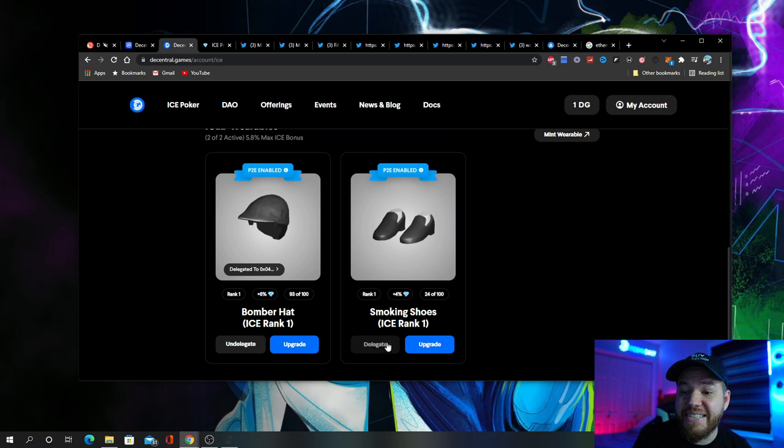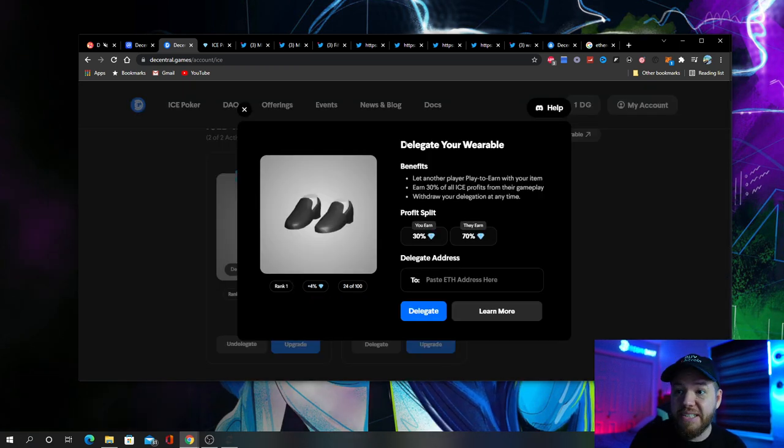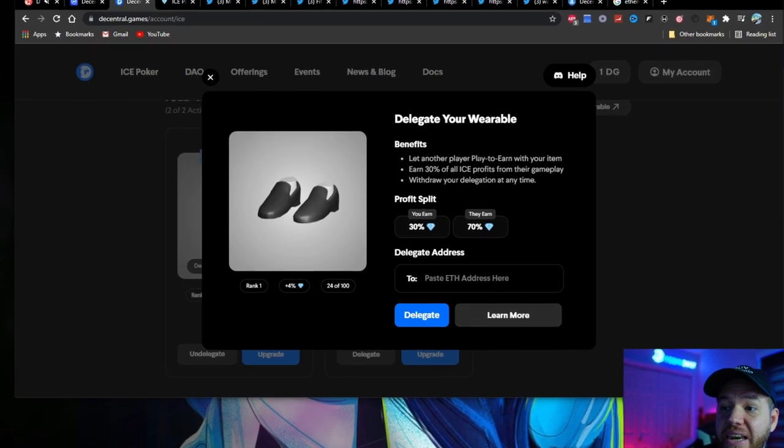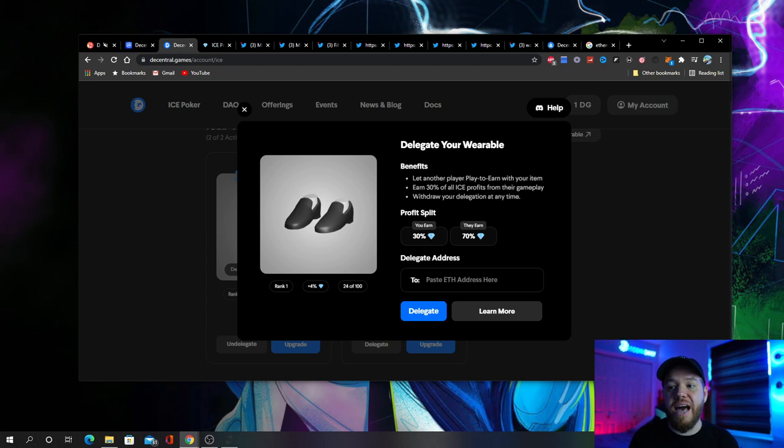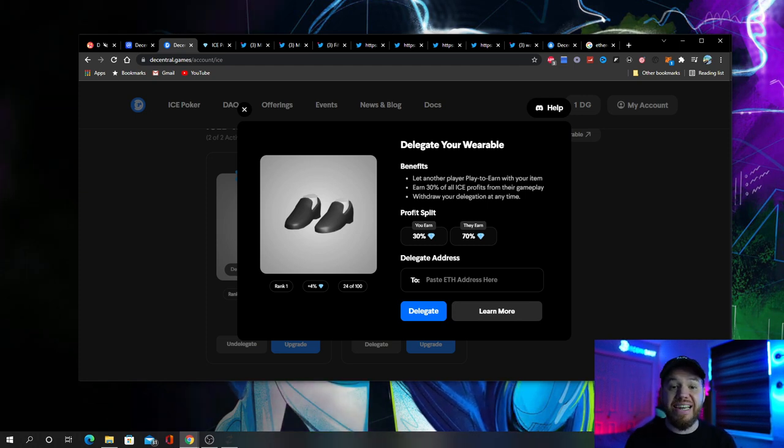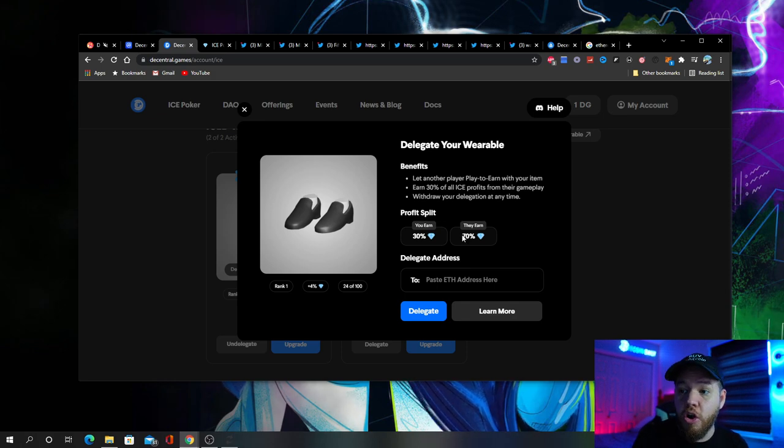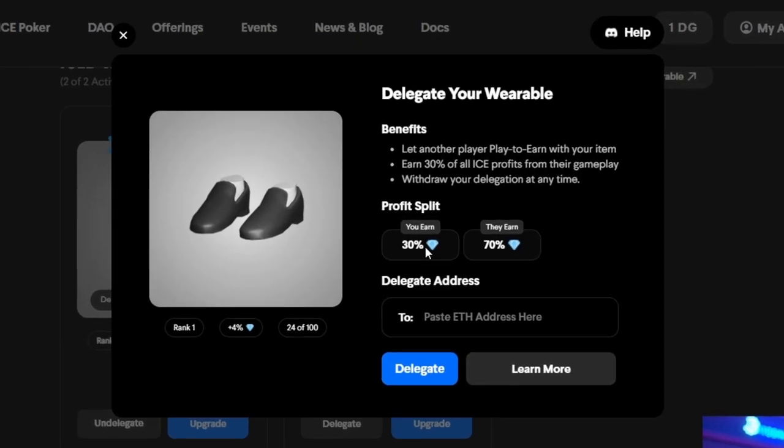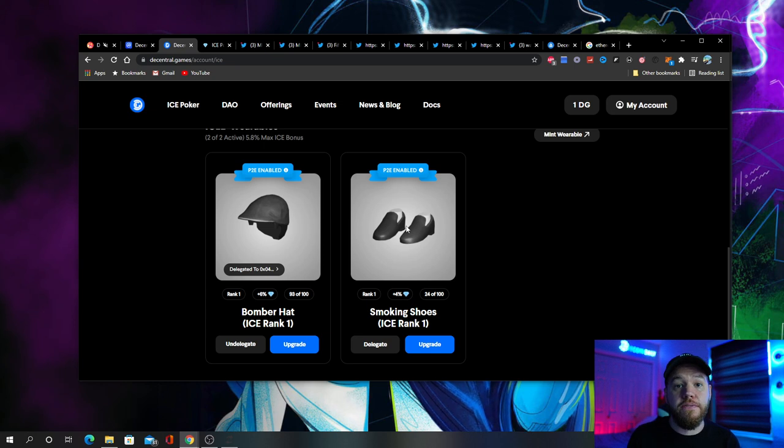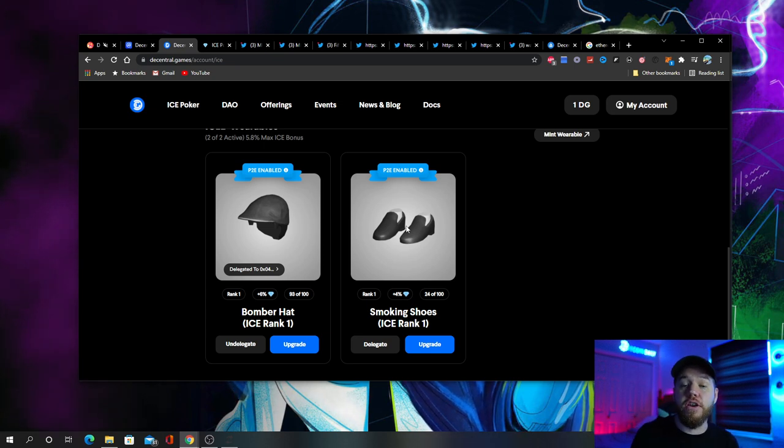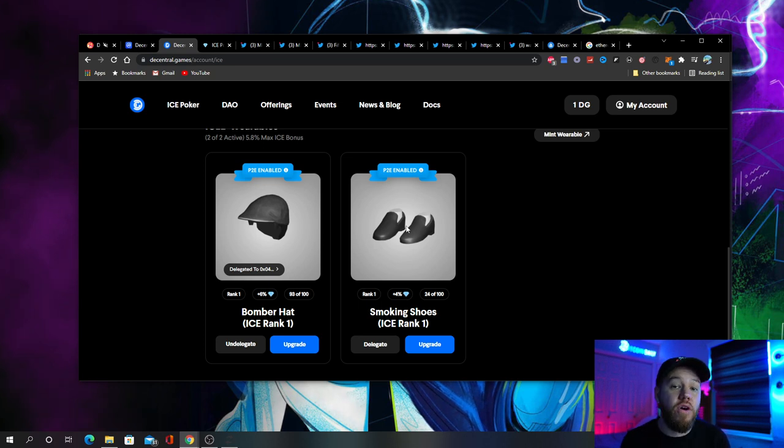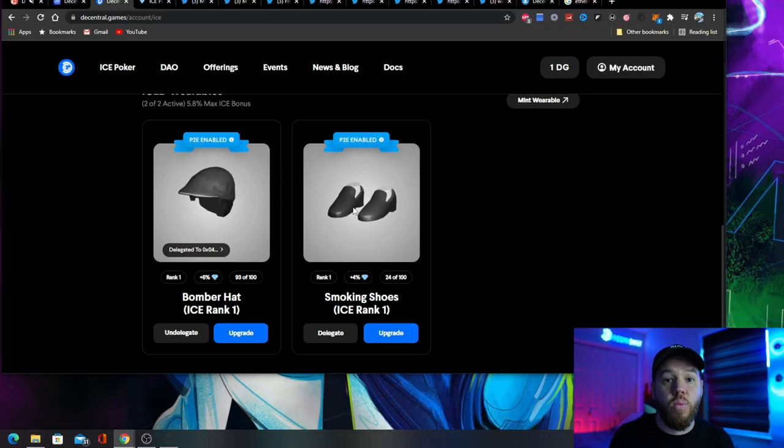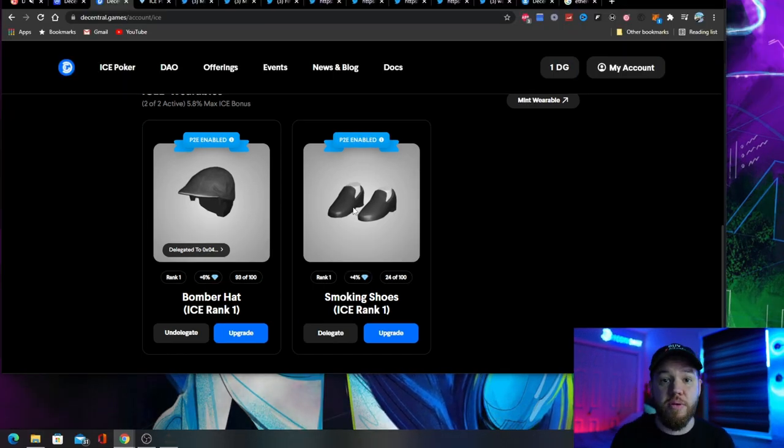So if I hit delegate right now on the NFT that I'm currently using to play, you will see that I can delegate this wearable. This lets another player play to earn with my item. This earns me 30% of all ice profits from their gameplay. And of course I can withdraw my delegation at any time. So if I delegate you my wearable, you can play to earn ice poker and you will earn 70% of all your winnings, and I will earn 30% of all your winnings. So if my delegate is earning $50 per day, which is $1,500 per month, I'm passively making $450 per item that I am delegating out, while my delegate is earning $1,050 per month with no upfront investment.